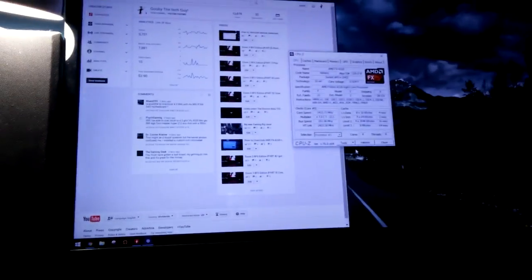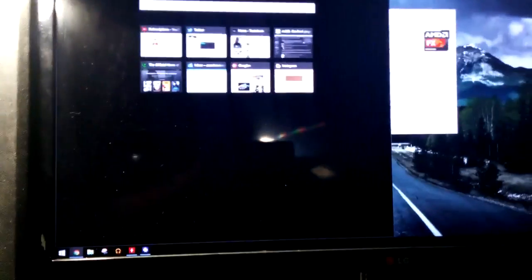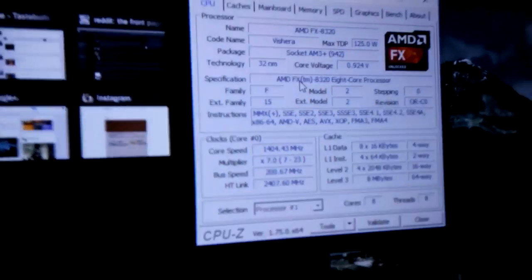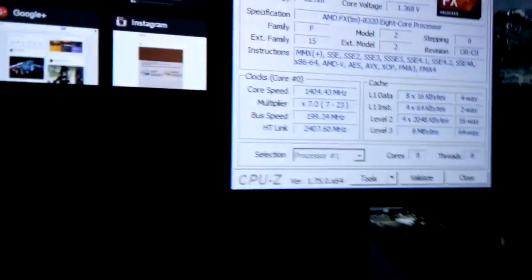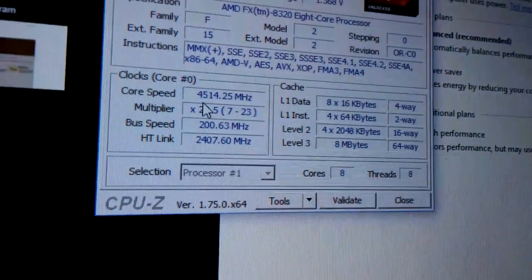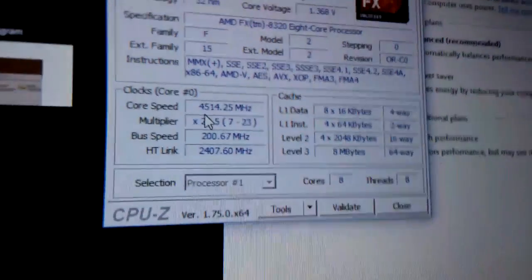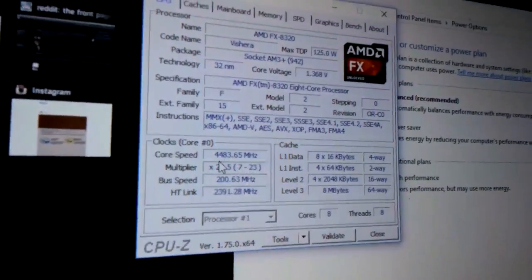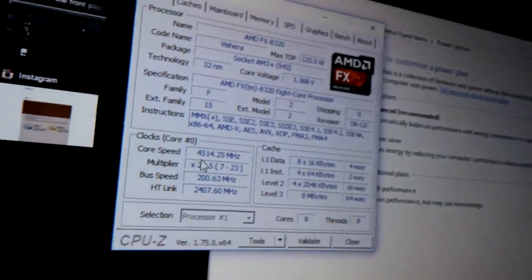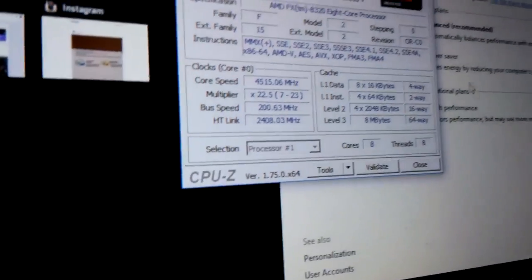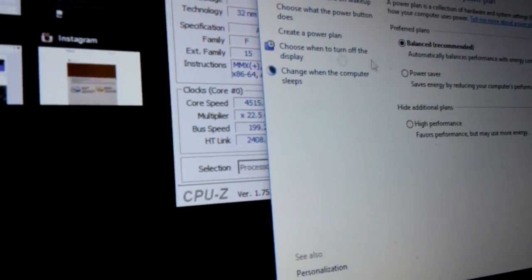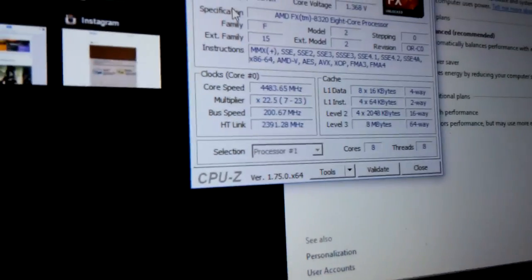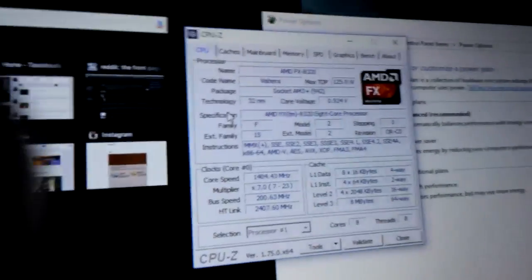Hey guys, I wanted to show you how to achieve a successful 4.5 GHz overclock. I'm going to show you how to get a stable 4.5 GHz on the AMD FX 8320.